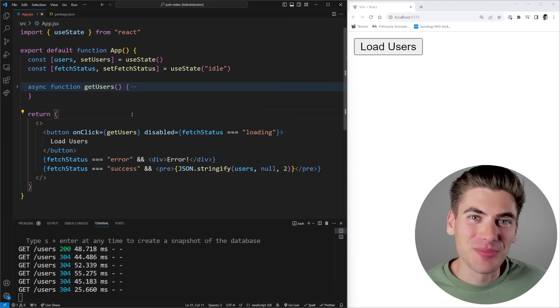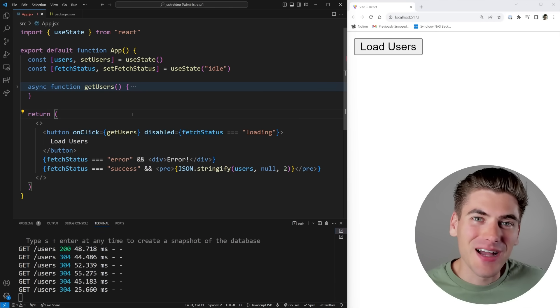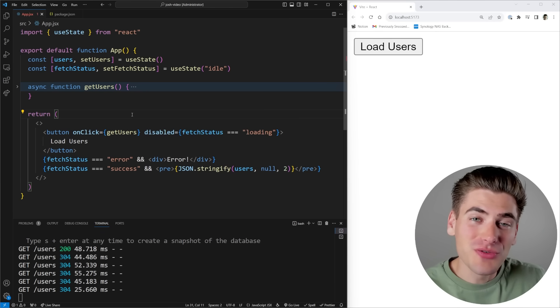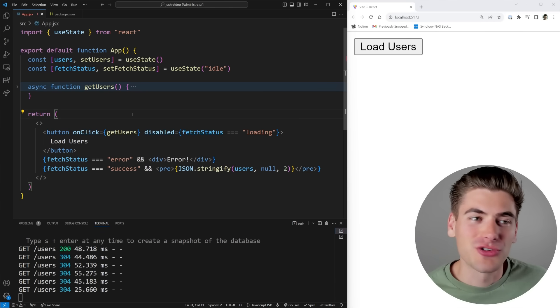Welcome back to Web Dev Simplified. My name is Kyle, and my job is to simplify the web for you so you can start building your dream project sooner.